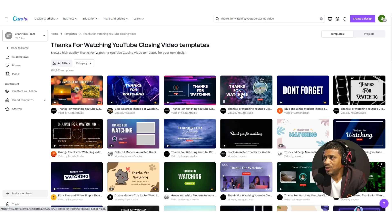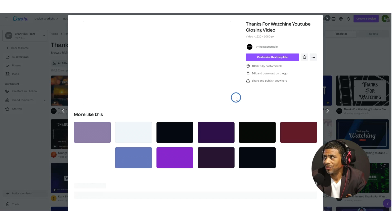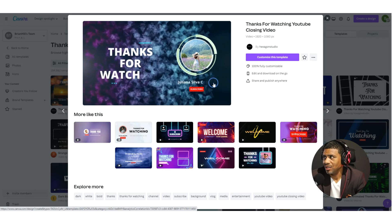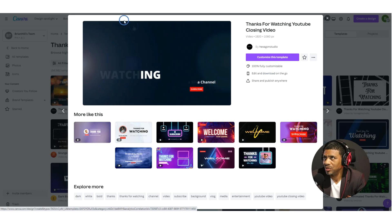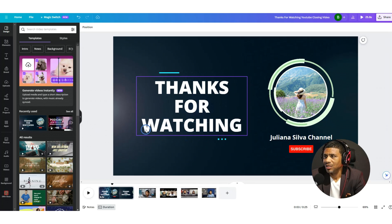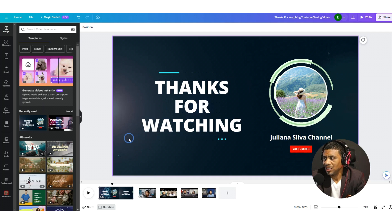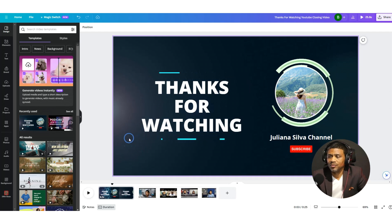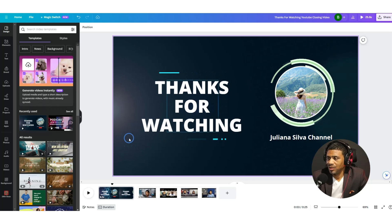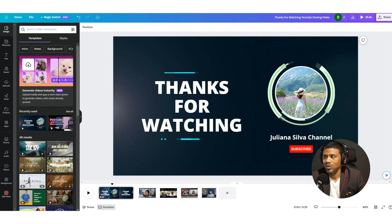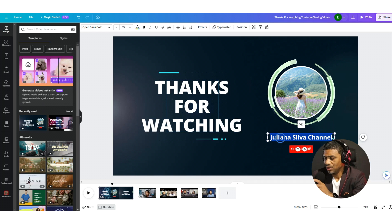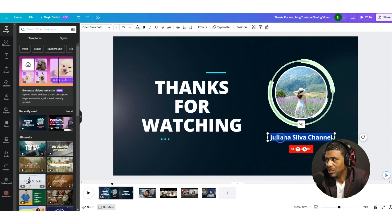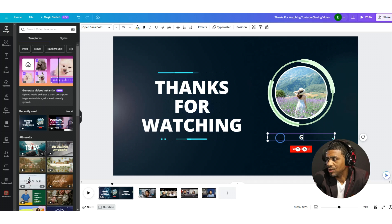So we're going to select this one right here — it says 'thanks for watching' — and we'll select 'customize this template.' I already have this pulled up on the tab. When you select that, it's going to take you to the project here in Canva. We already have 'thanks for watching,' so we can just change this to our podcast name, like whatever your podcast is.